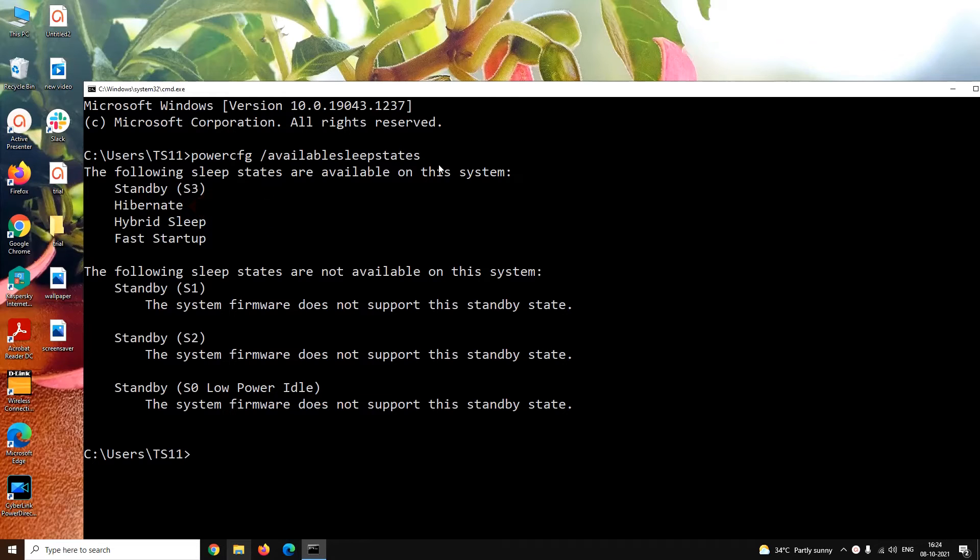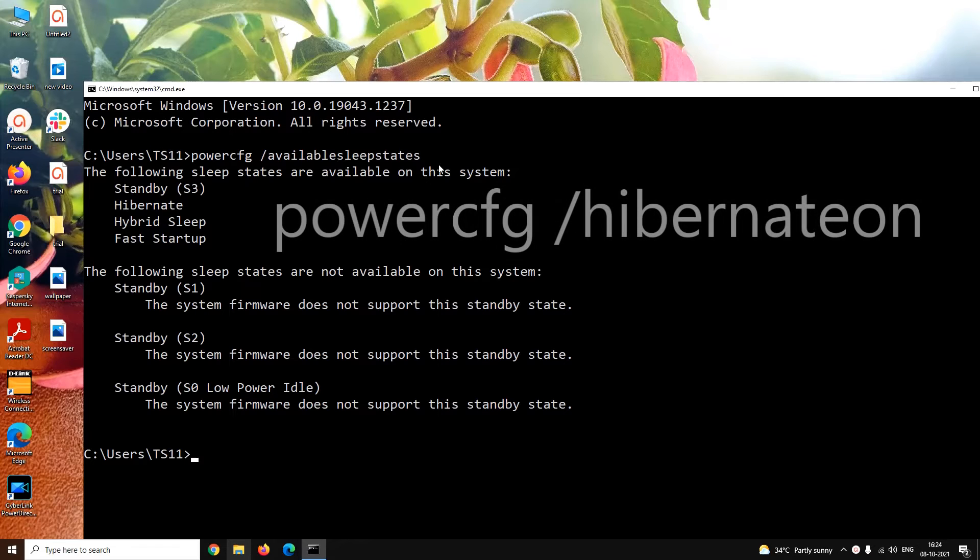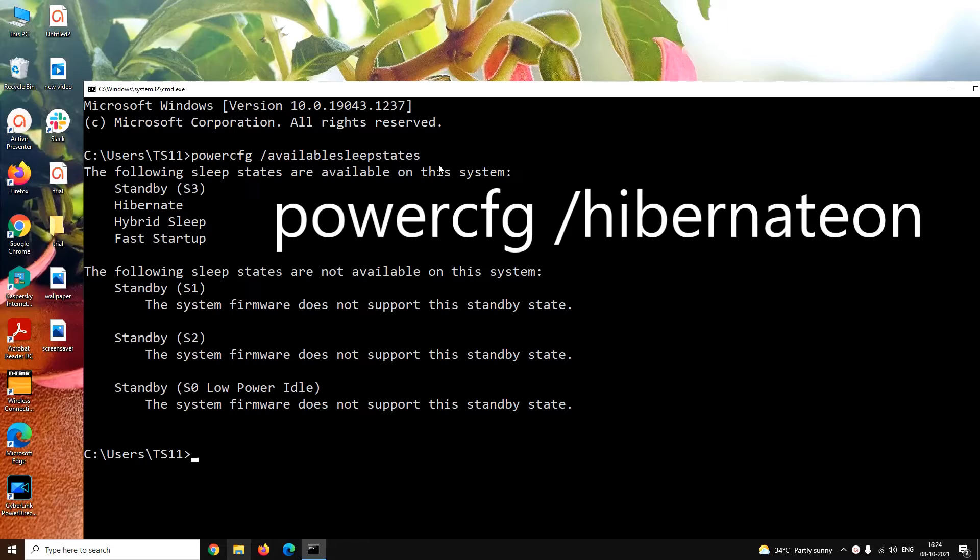In case you did not get the hibernation mode in the list, you can enable it using the command powercfg space slash hibernate on.